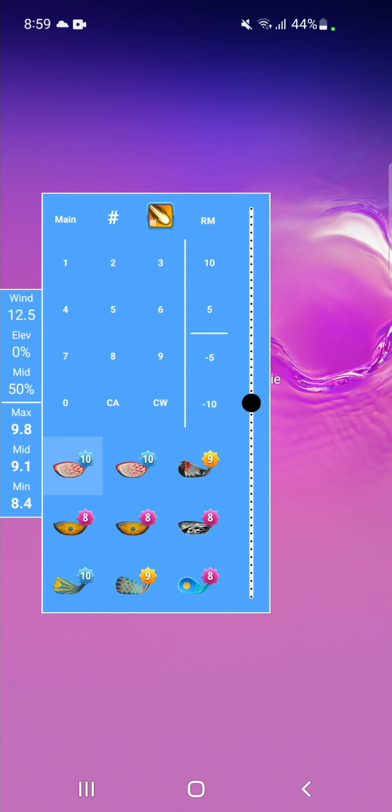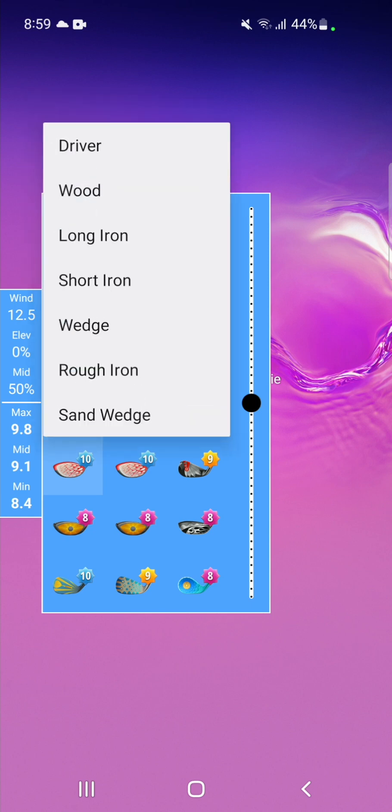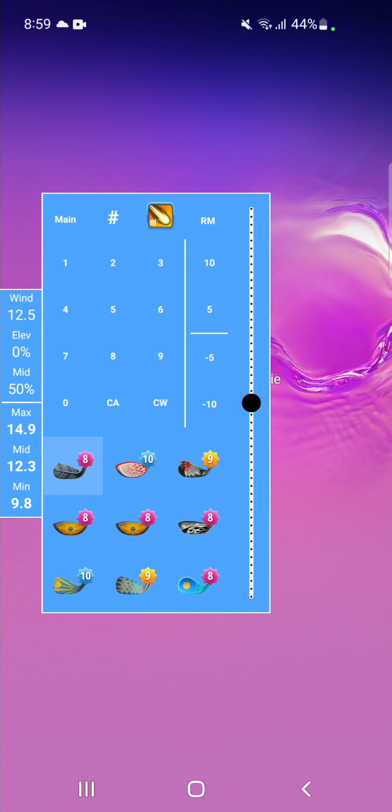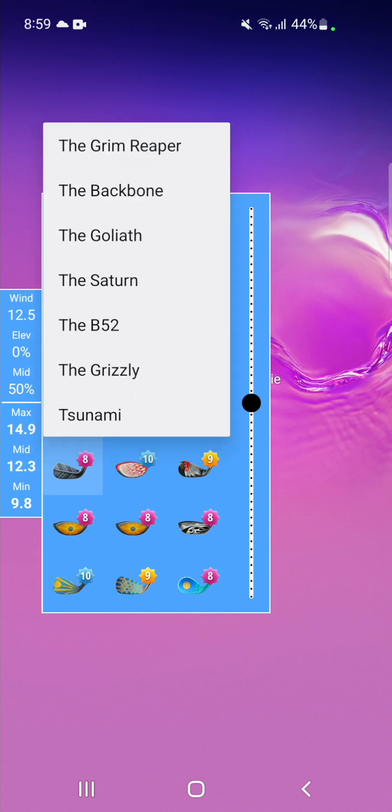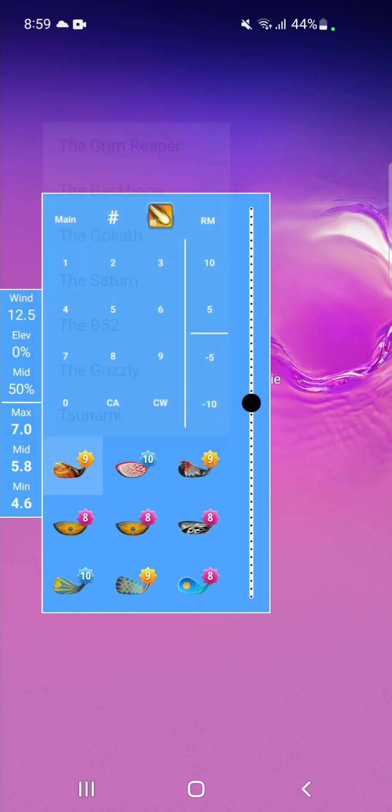Any of these nine squares can be adjusted to suit any club type. If you wish to change a club type, double tap on any square, select a club type and that square will be changed. If you wish to change the club in the square, long press and select the club. You can have any combination of clubs in these nine squares.